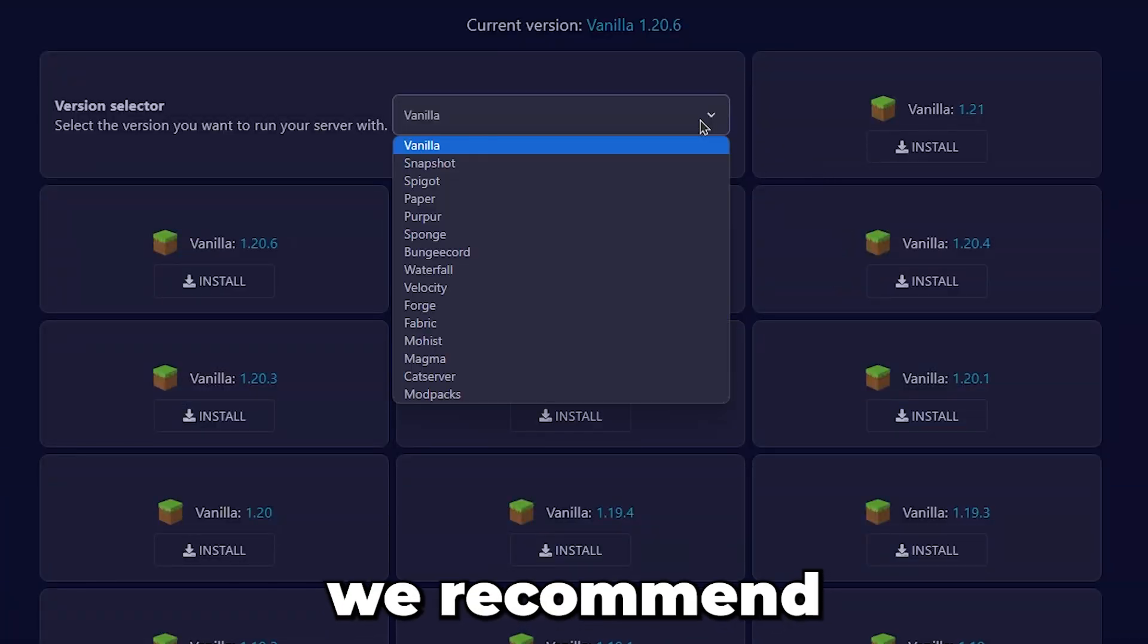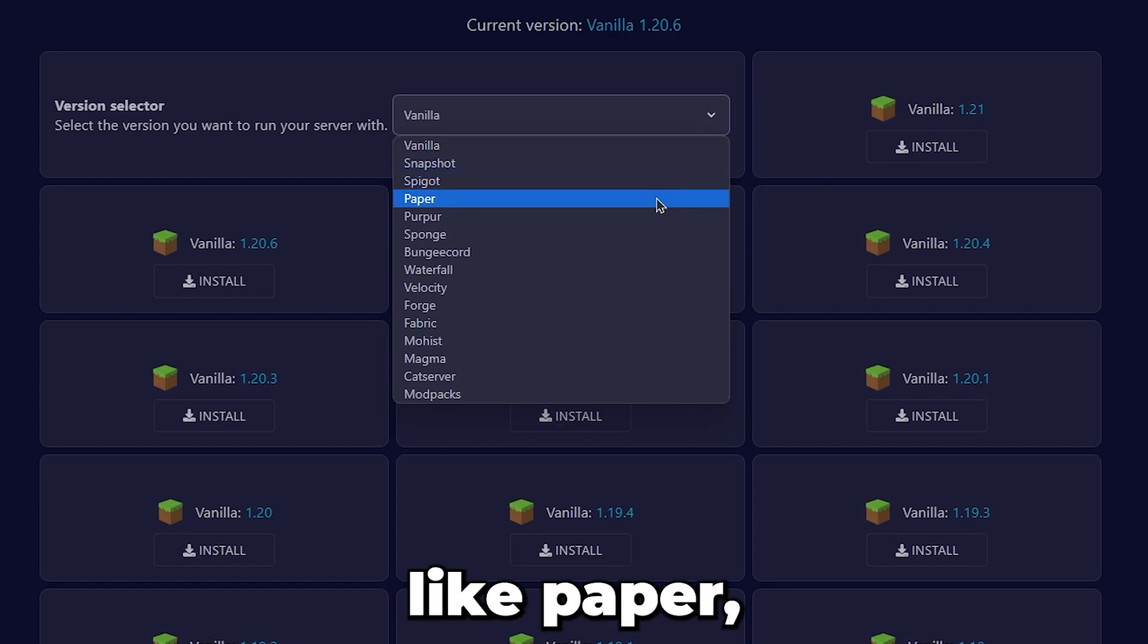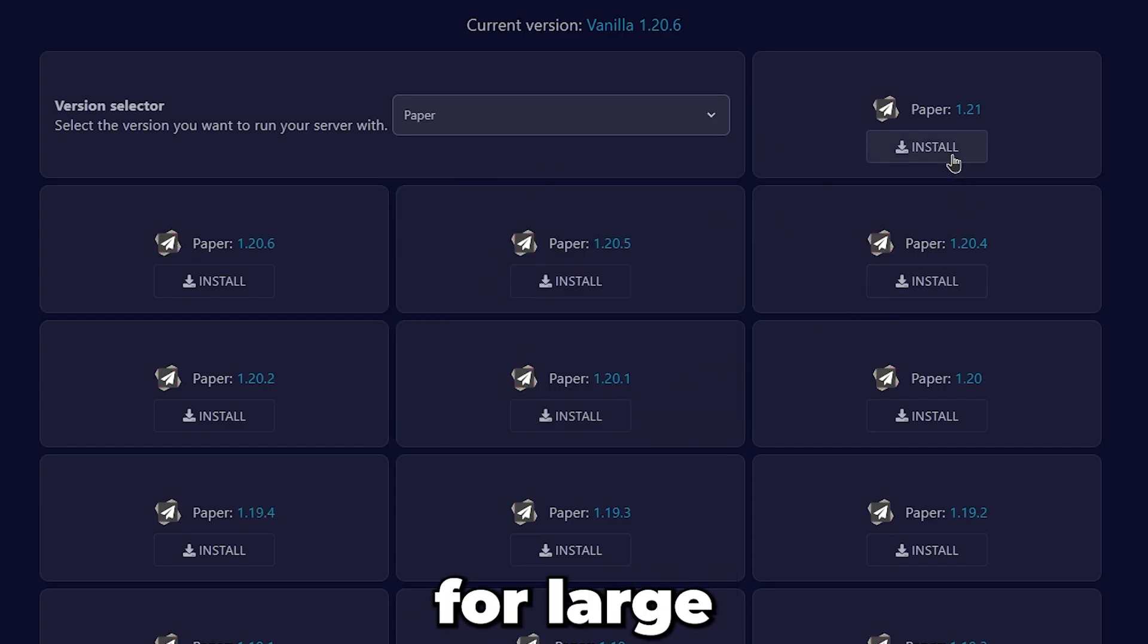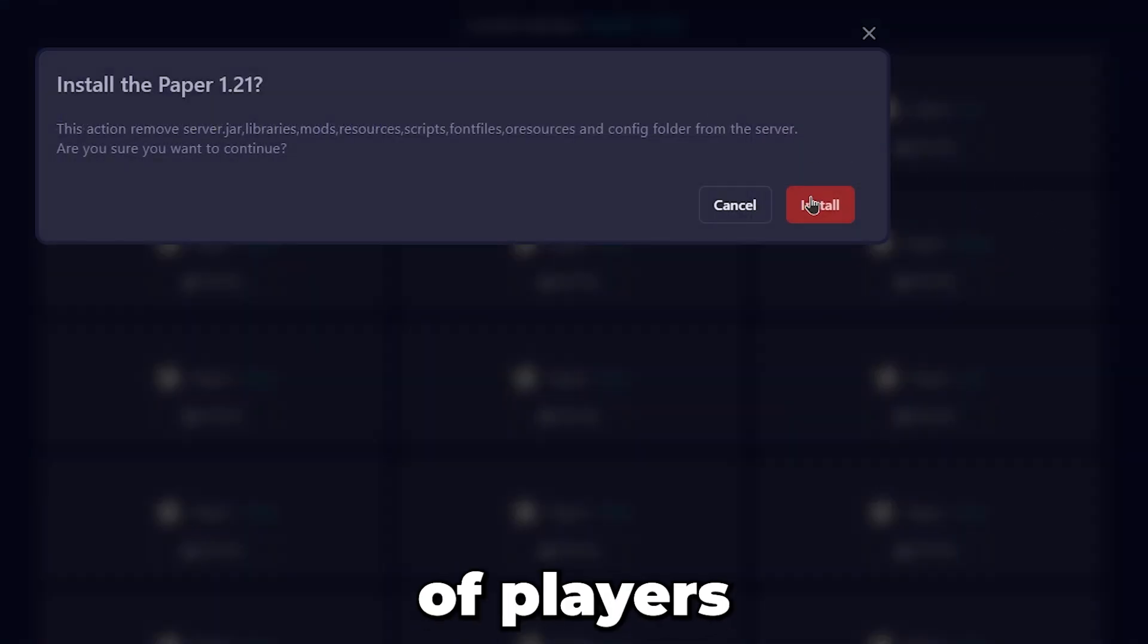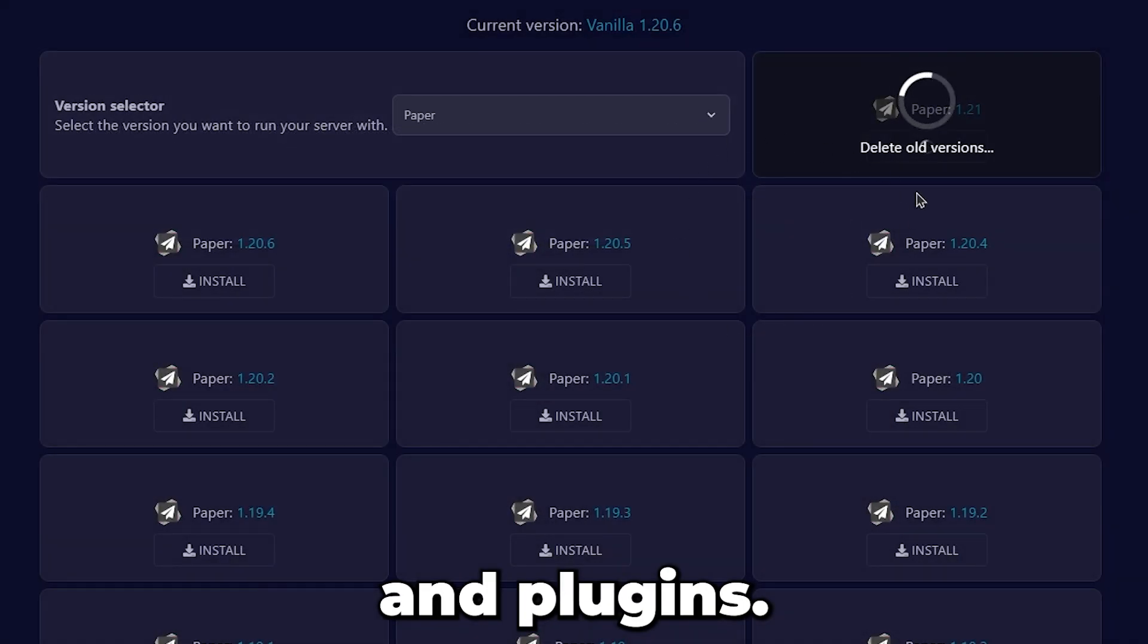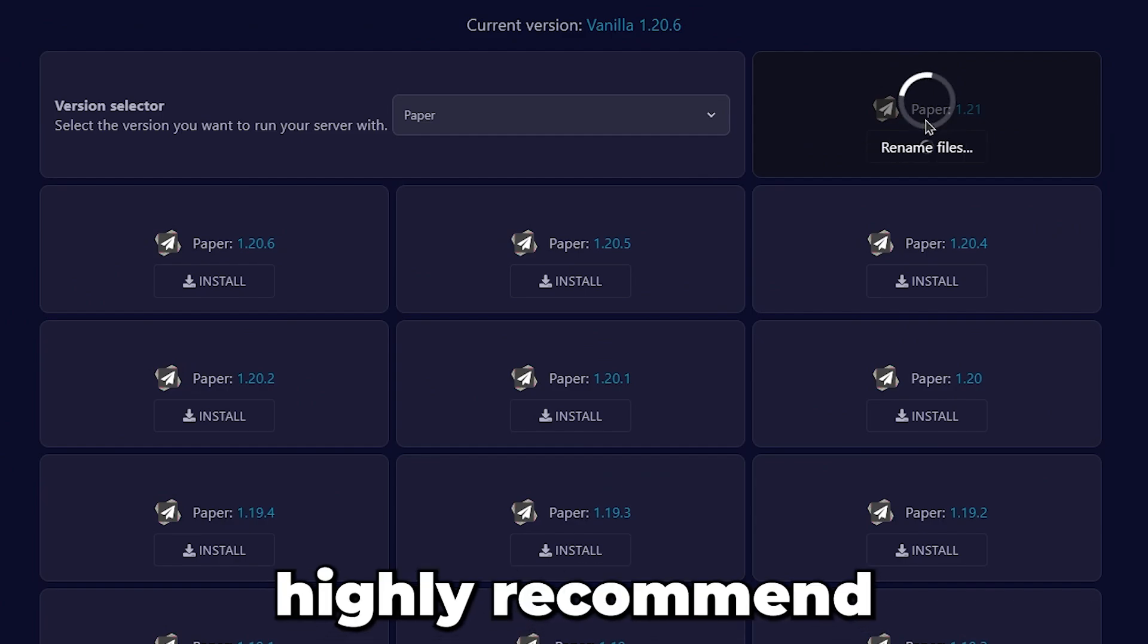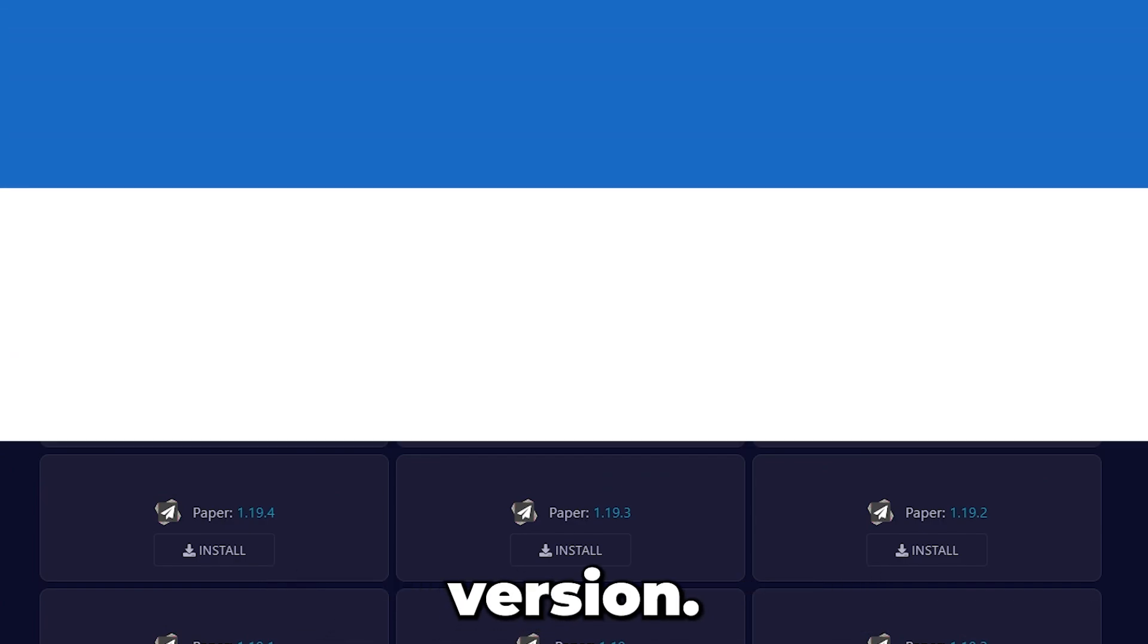Next, we recommend running a version like Paper, which is better optimized for large numbers of players and plugins. Even if you plan on running a vanilla server, I highly recommend this version.